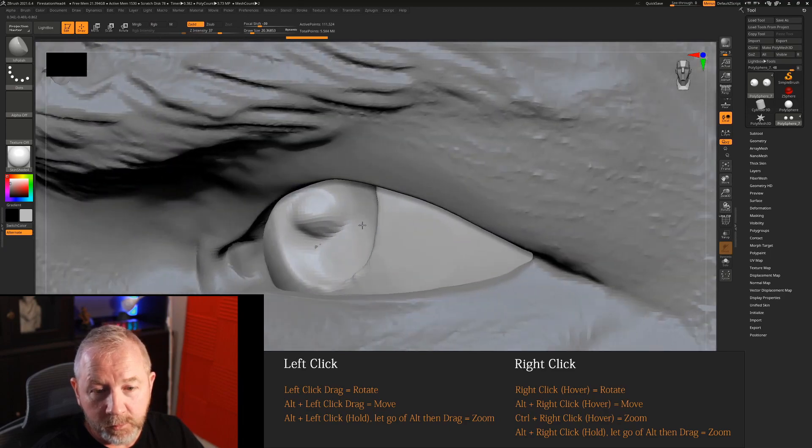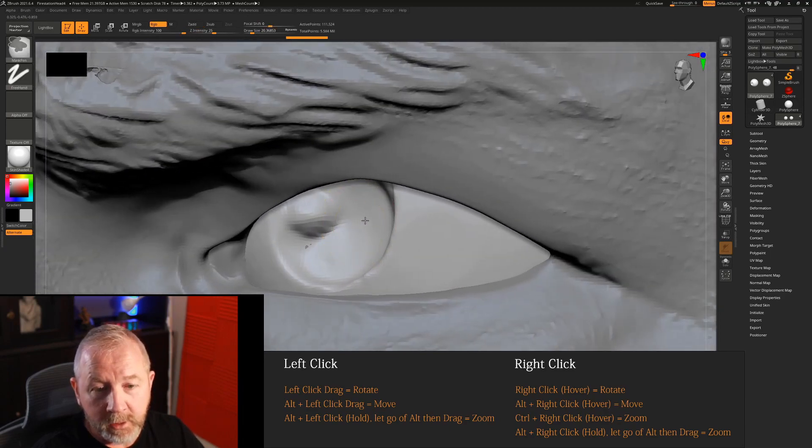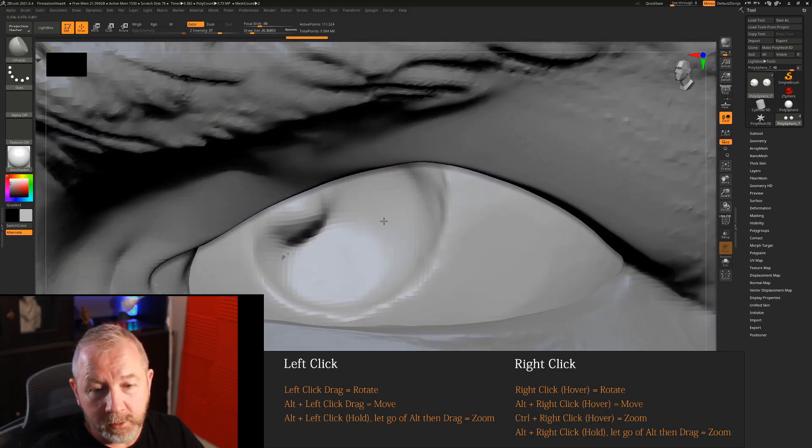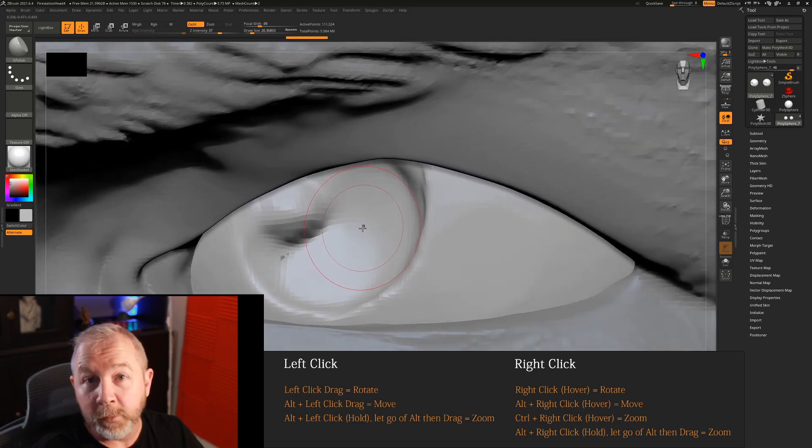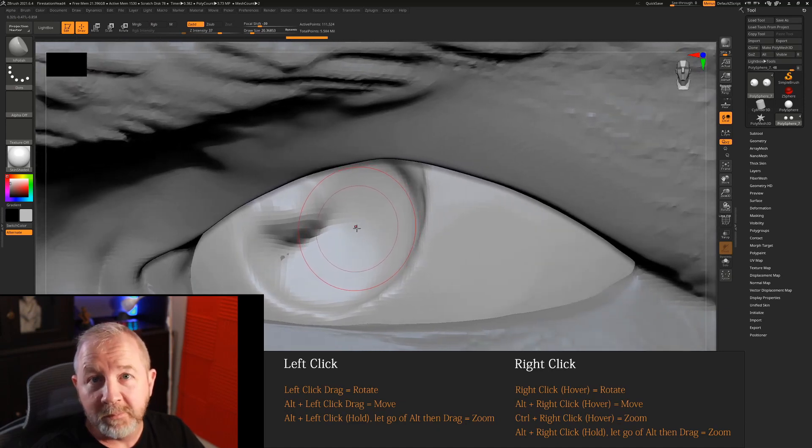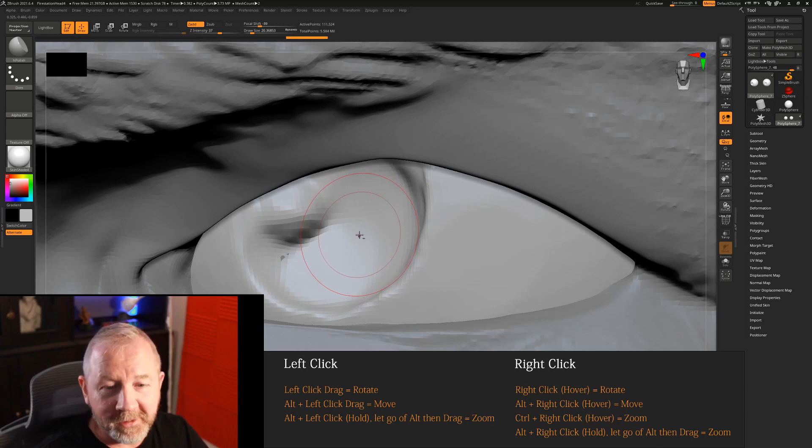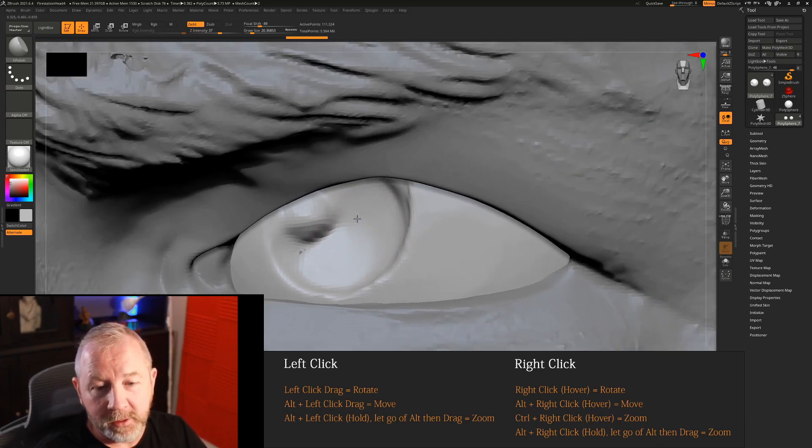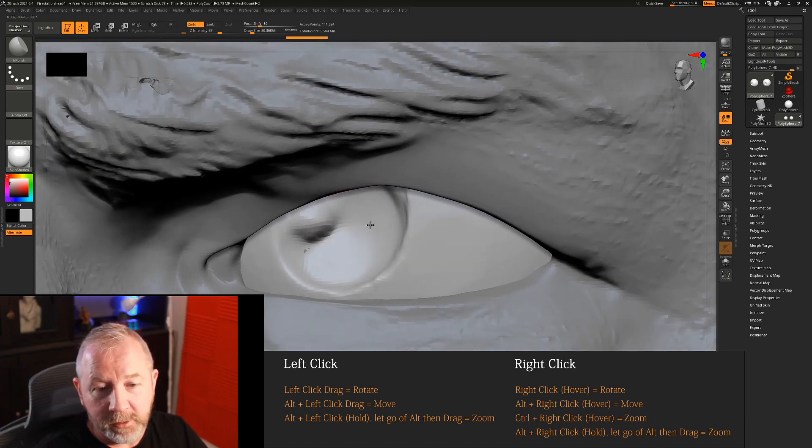So rotating around becomes very easy, just right click, ctrl when I want to zoom in or out, or if you have the muscle memory like I do, alt plus the right click will also zoom in or out.